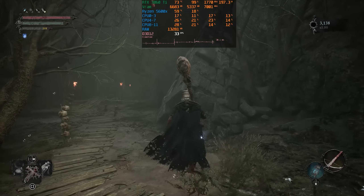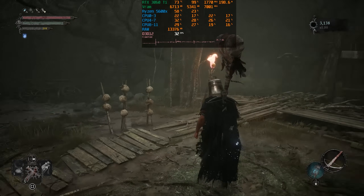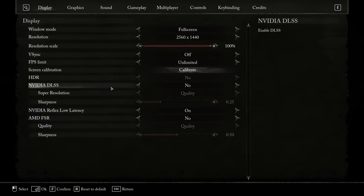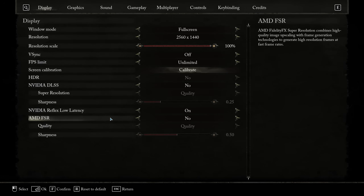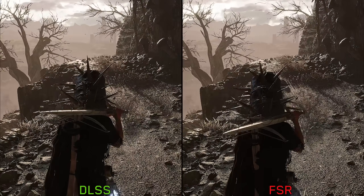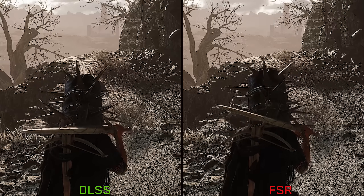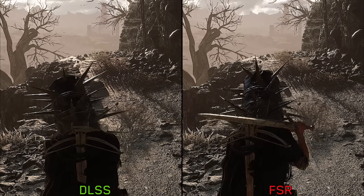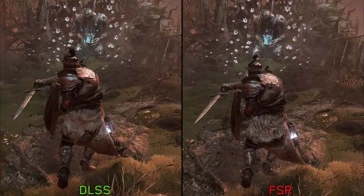As with Unreal Engine 5 using Lumen and Nanite, the game is very intensive, especially when trying to play at native resolution with max settings. Upscaling will be necessary for most users to achieve good performance. For that, we have DLSS and FSR. Comparing the two, DLSS offers a more stable image while retaining more details, while FSR has noticeable noise and shimmering, and during fast animations FSR falls apart.